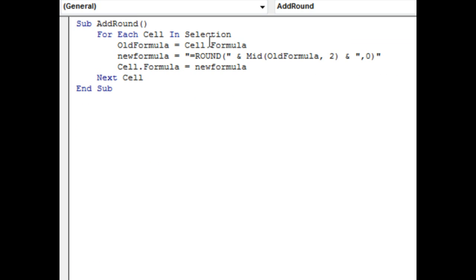Old formula is equal to cell.formula. New formula is equal to, we start out with the literal, equal round, open parentheses. And then the MID of the old formula starting with 2.